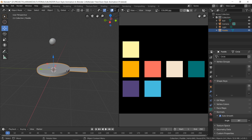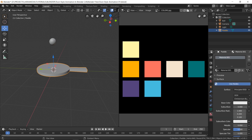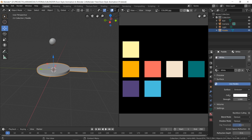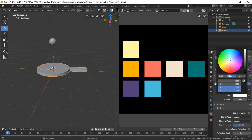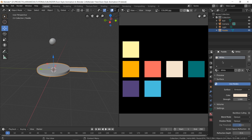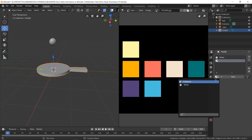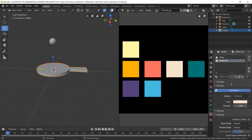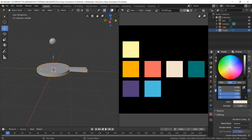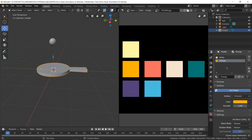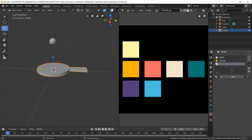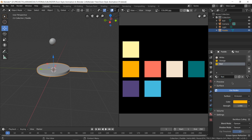The reference image has all the colors we need: four for the paddle, one for the ball, and two for the background. Let's work with the paddle first — select the paddle, go to the Material tab, and create a new material. Change it from Principled to Emission, because emission gives us a solid flat color, which is exactly what we want. Set the color to off-white. Then create materials for orange, red, and green by duplicating and renaming, changing colors to match the reference image.